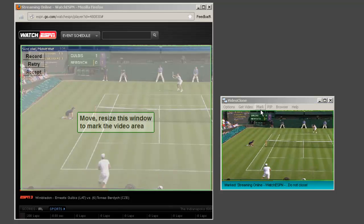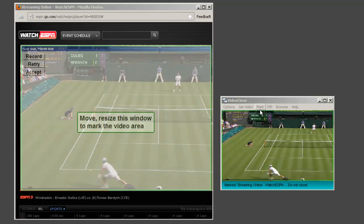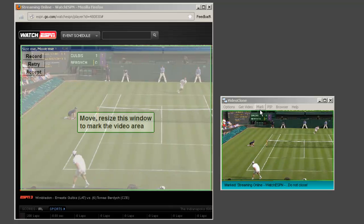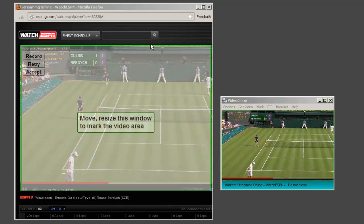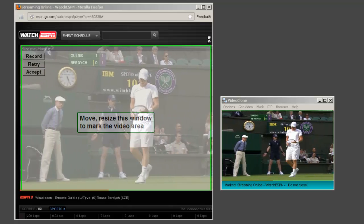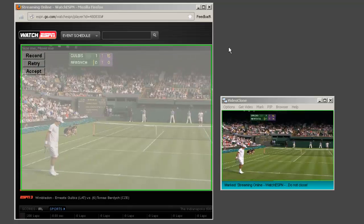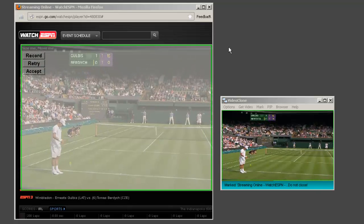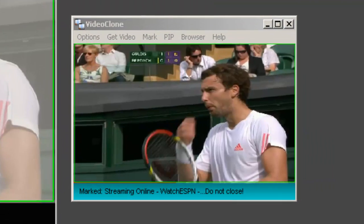So it brings up this green outline and all I need to do is manually resize it to mark the region of the PC screen that I want to watch.